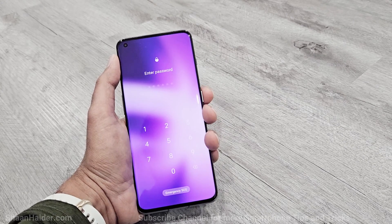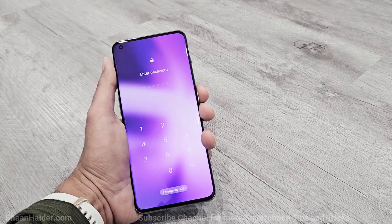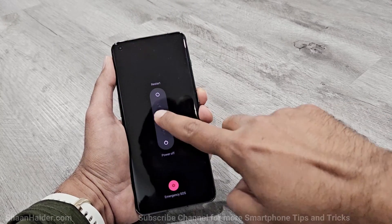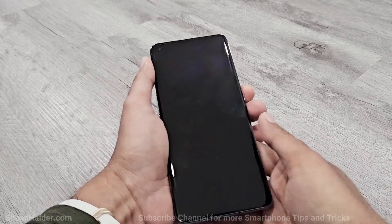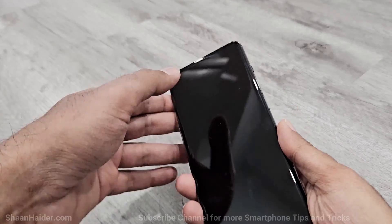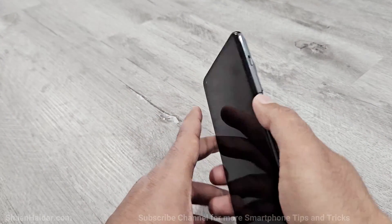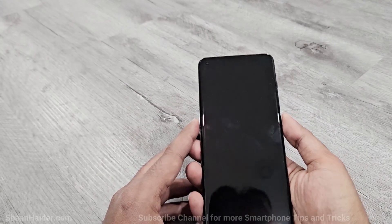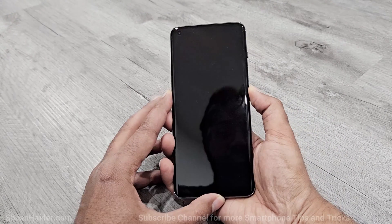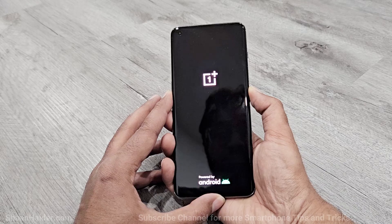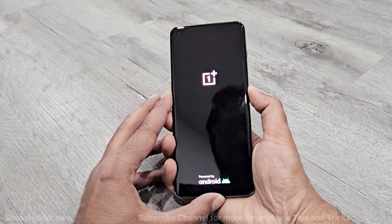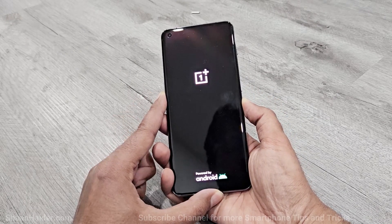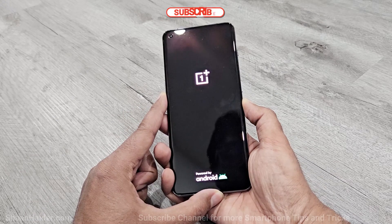The very first thing you have to do when you are at your lock screen is switch off your device. Once the device is switched off, press the power key and the volume down key together and hold them. Keep pressing — don't move your fingers. Once the OnePlus logo appears, you can move your finger from the power key but keep pressing the volume down.